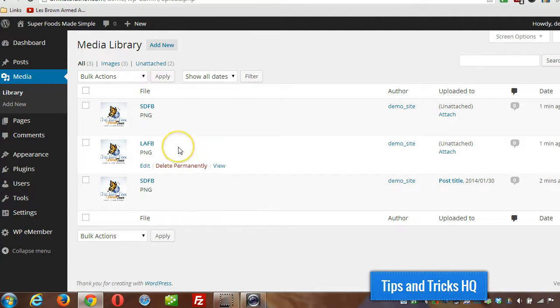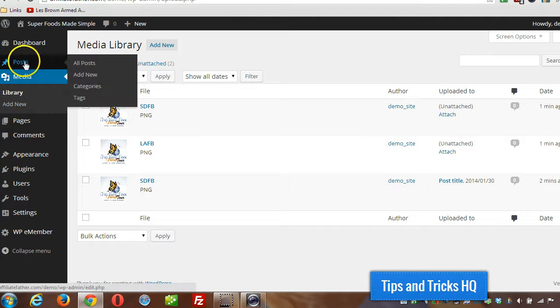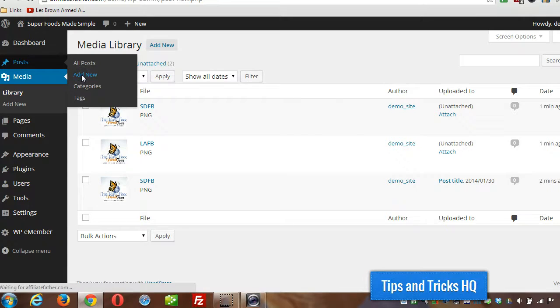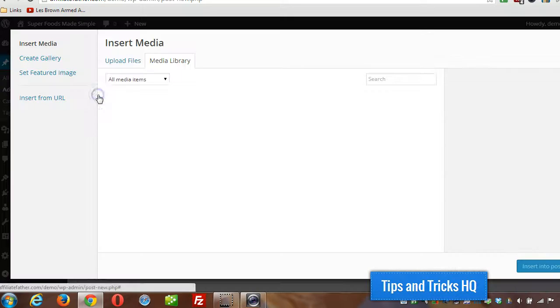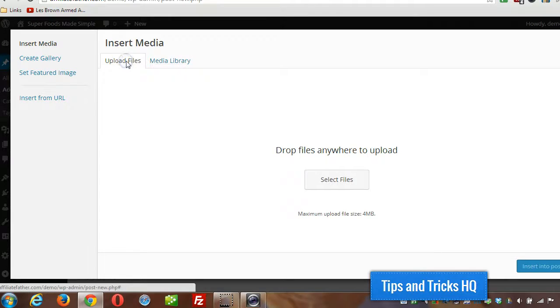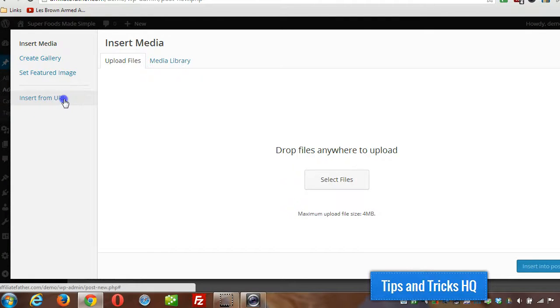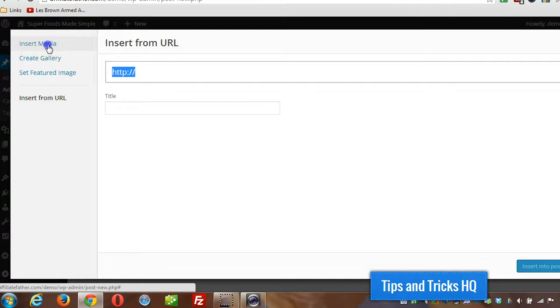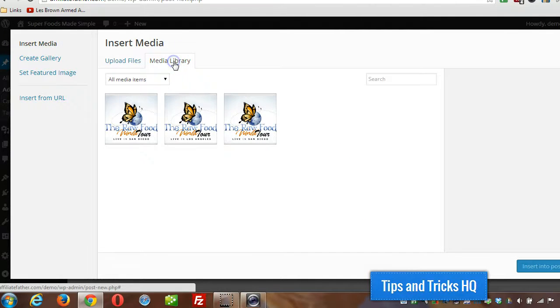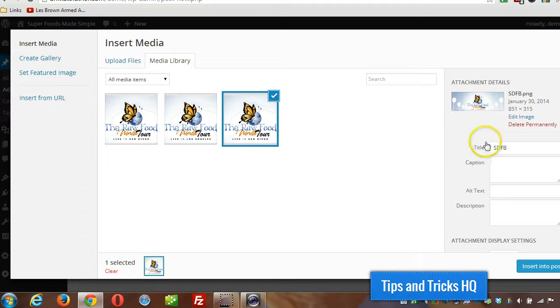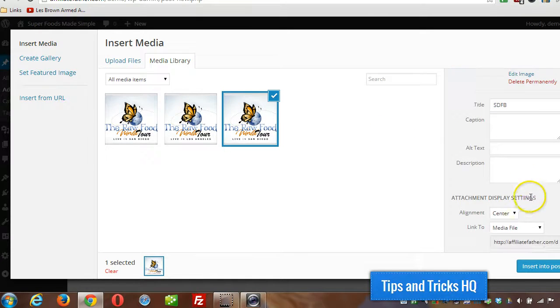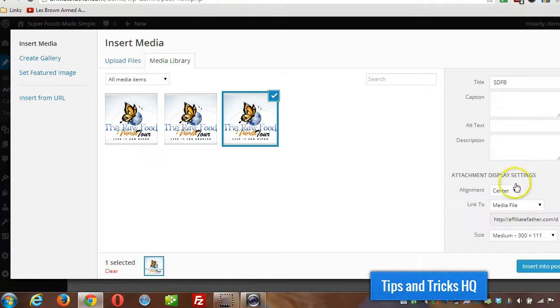Alright, that's all there is to it, simple as that. Let me run through the process one more time really quick. Go to post, add new, add media. I can choose to upload the files, I can insert from a URL if there's one on the web, you just paste the URL in there, or I can choose one from the library.